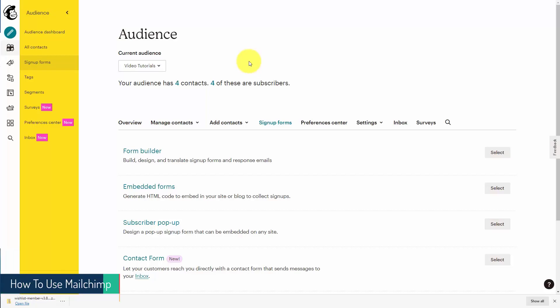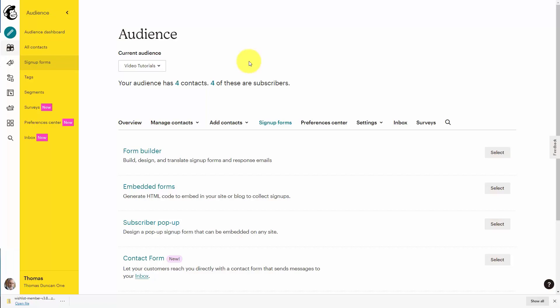Welcome back. One of the most important things you're going to be doing with your audience is connecting your autoresponder or MailChimp to every transaction that you do, so that when a customer purchases, you want to make sure that they are added to your email list so that you can continue to market to them.